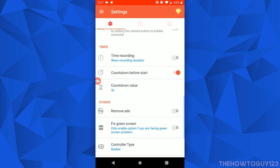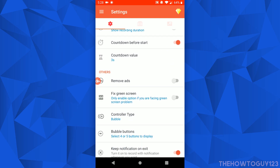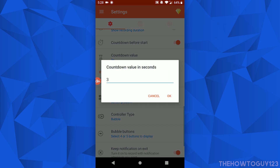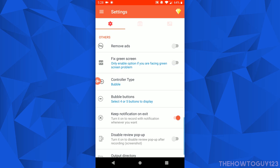Under Timer, if you want to show a timer while you're recording you have that option. Countdown Before Start is just a countdown — you hit the record button and it will count down before the recording actually starts, and you can set that countdown to whatever you want.